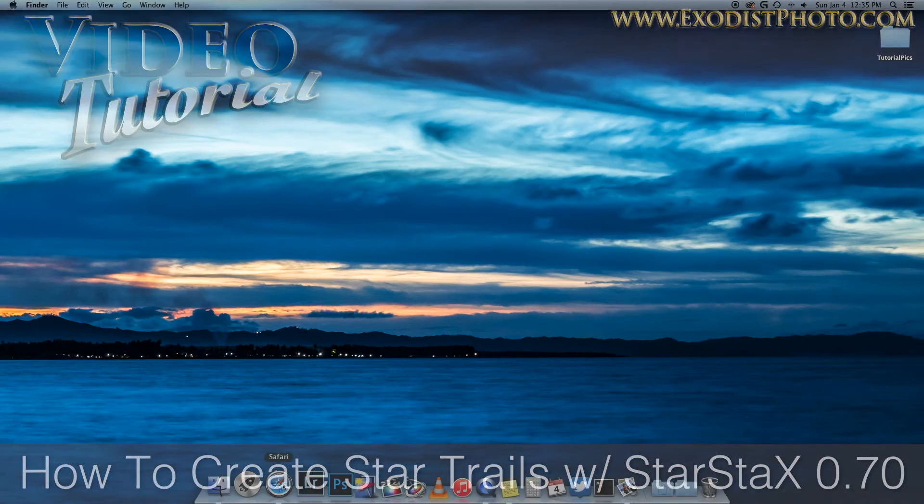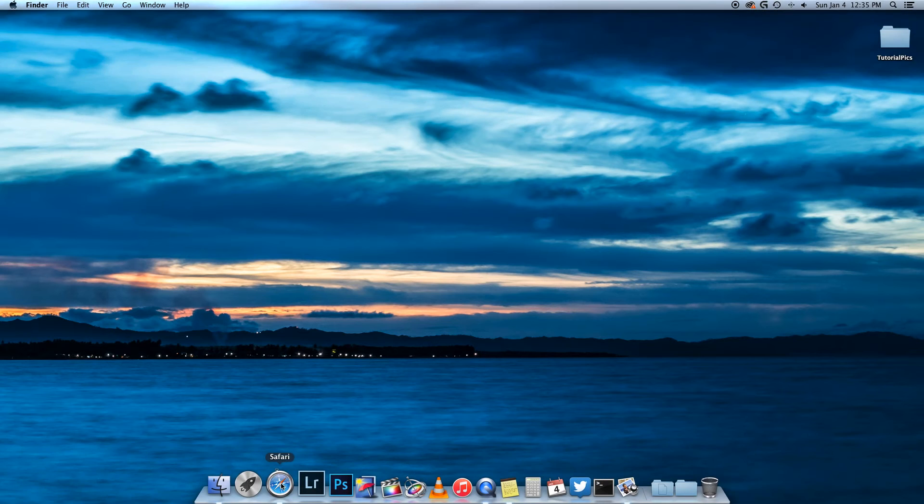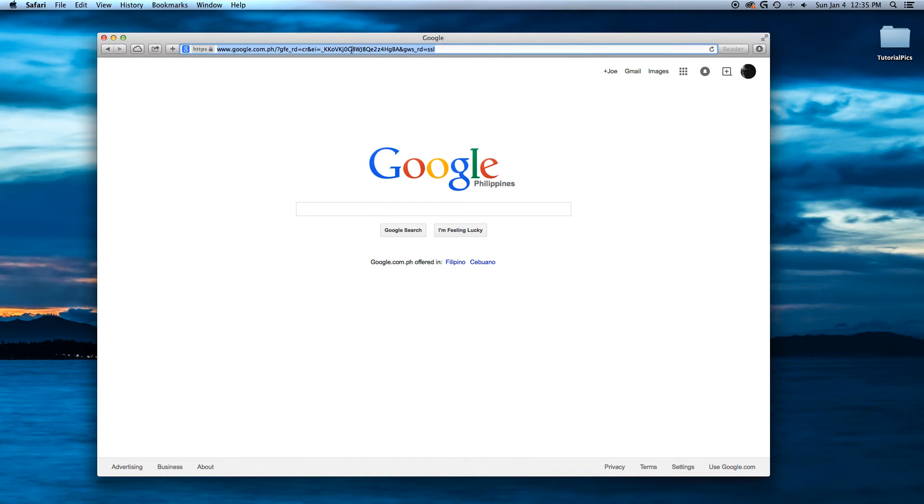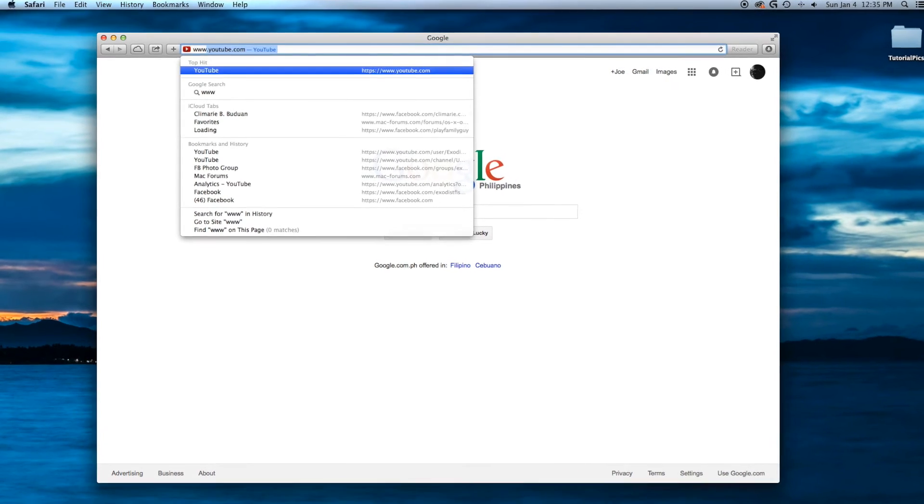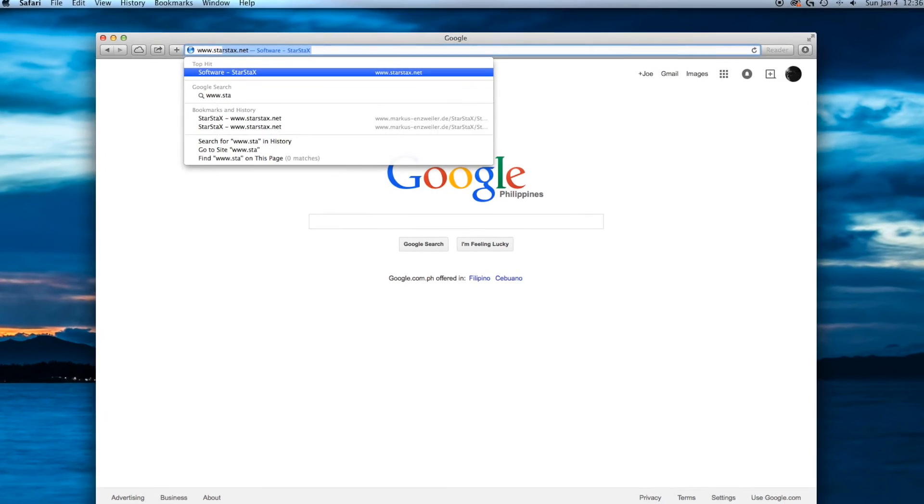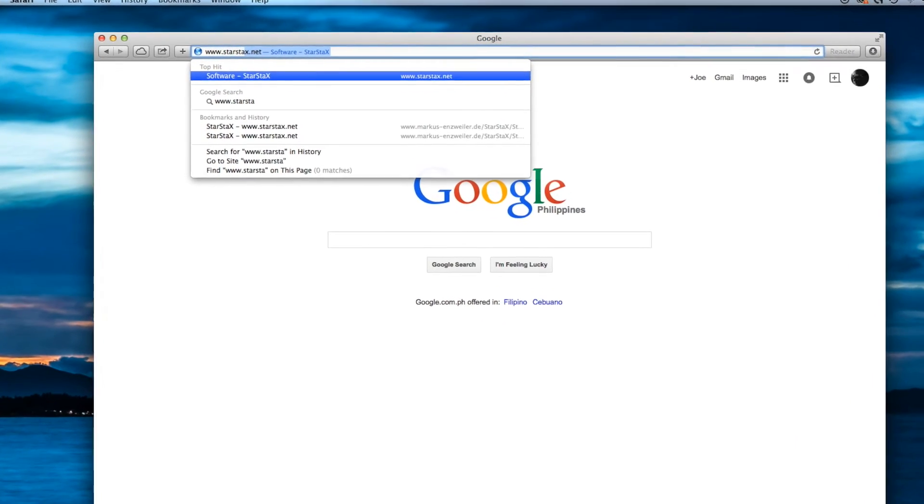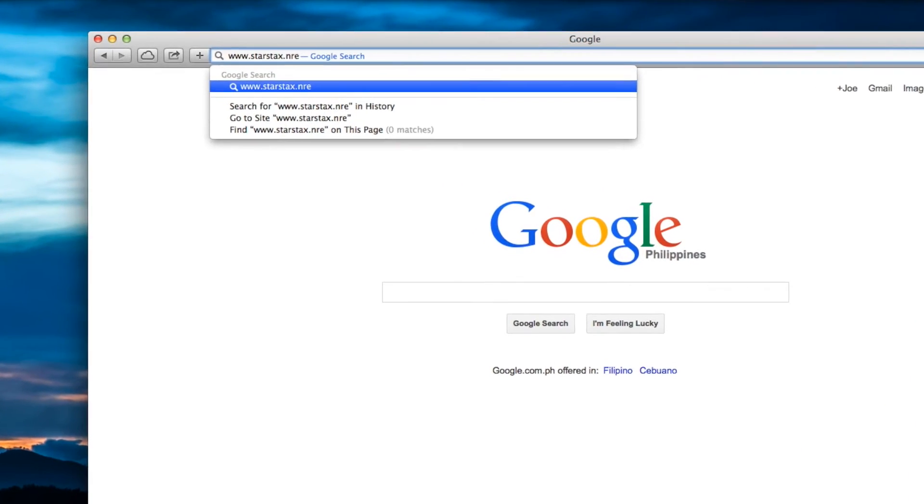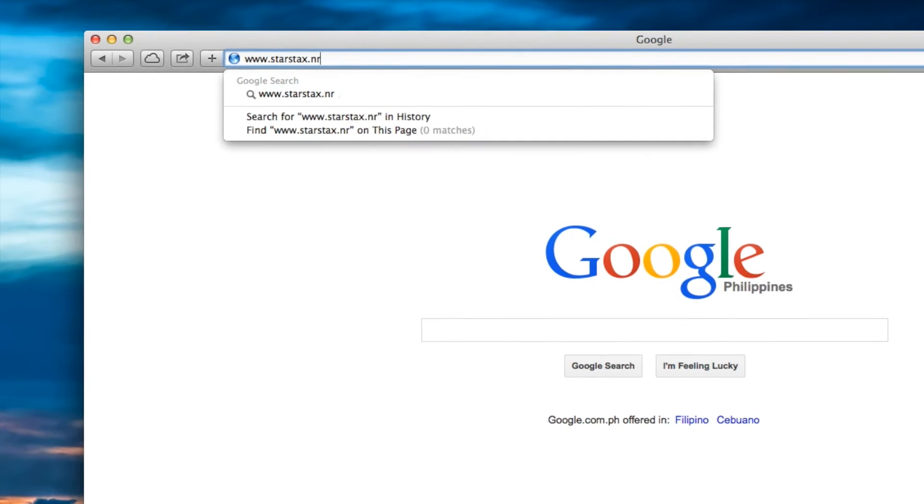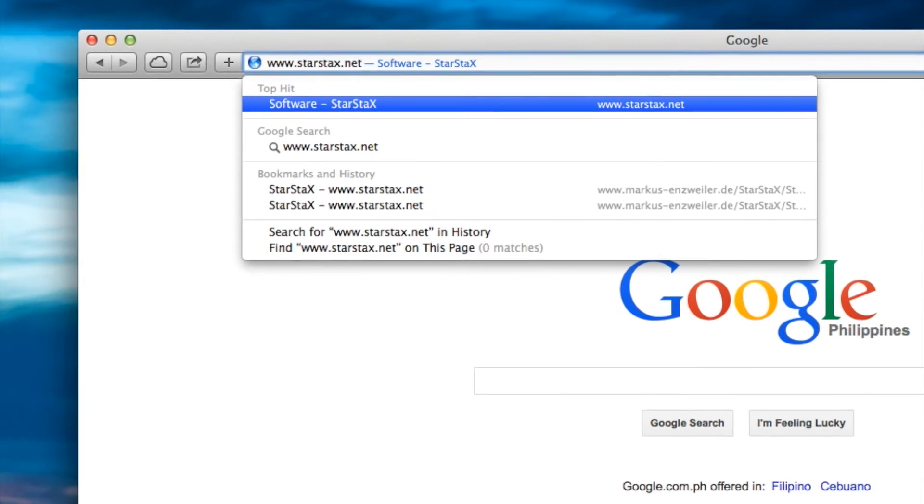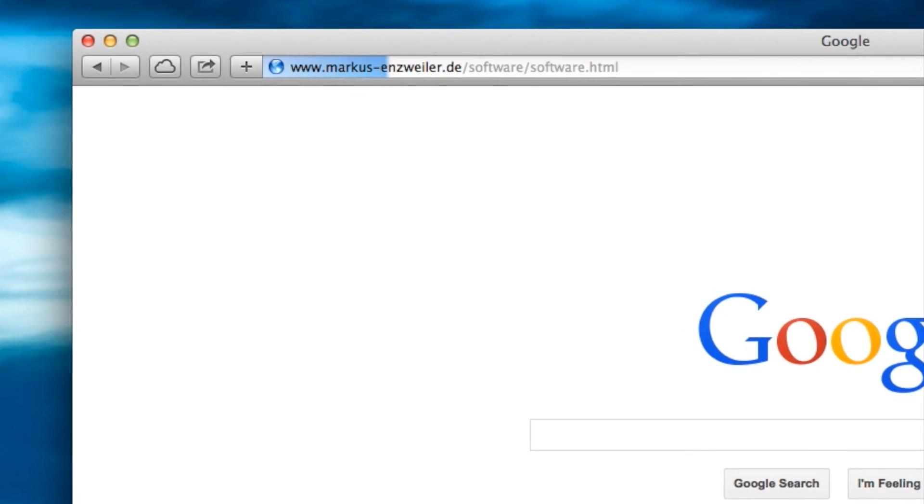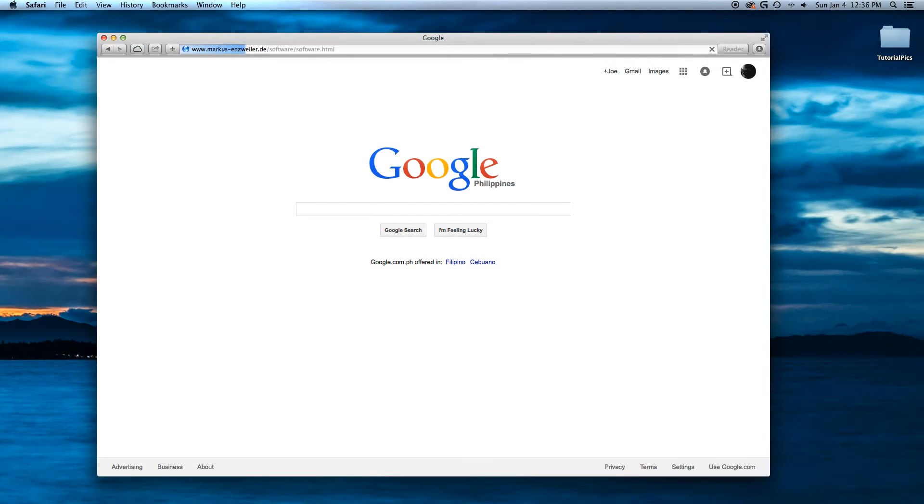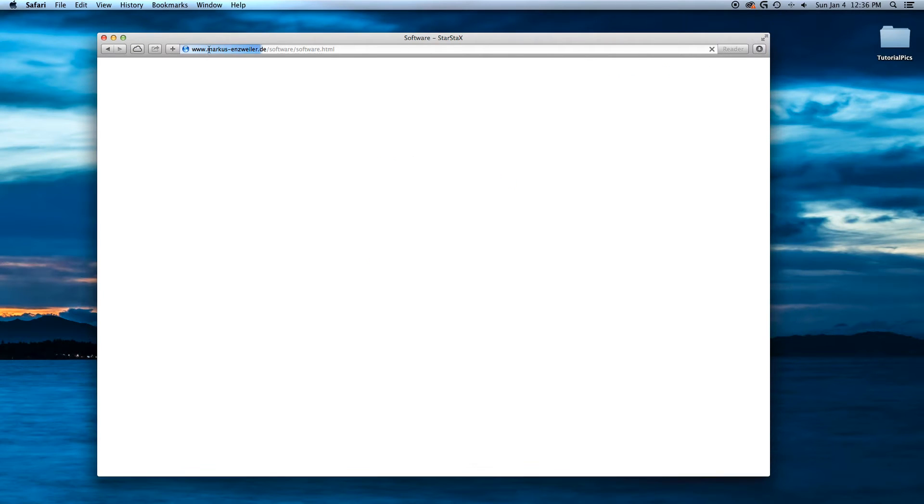Now first thing you probably want to do is download the software. You can do that by going to www.starstacks.net and it will redirect you to this website here.